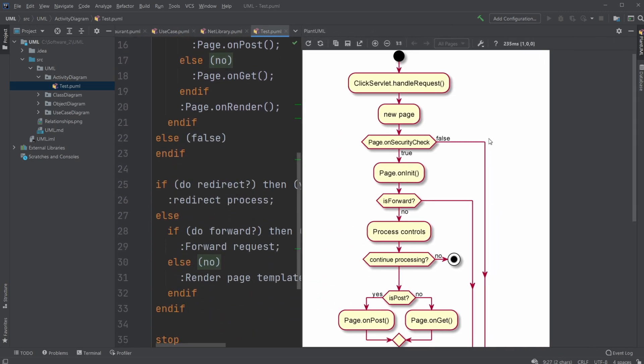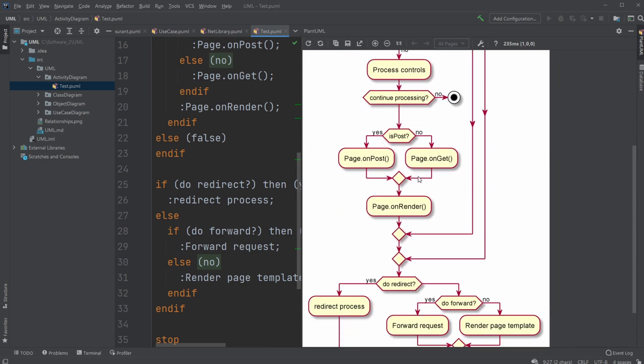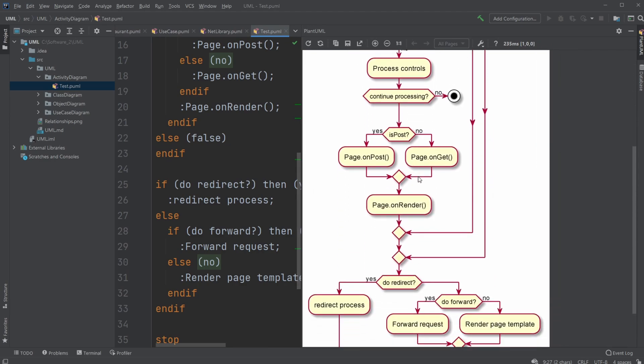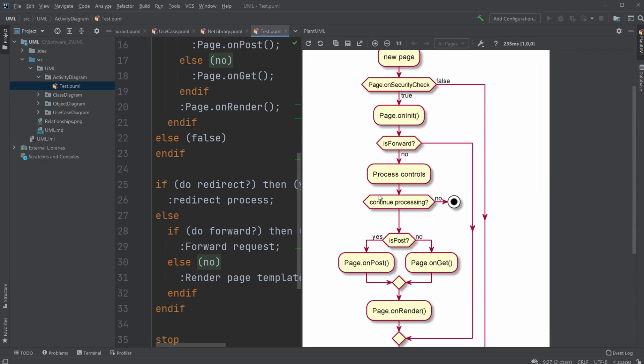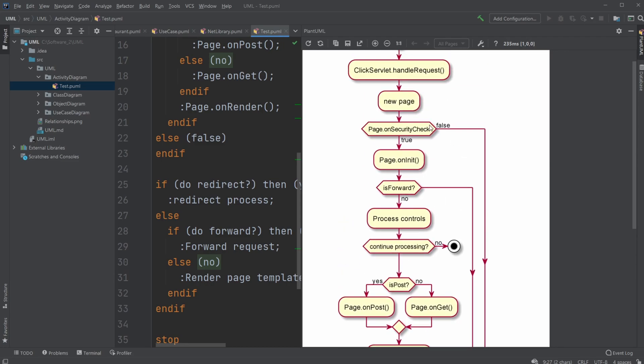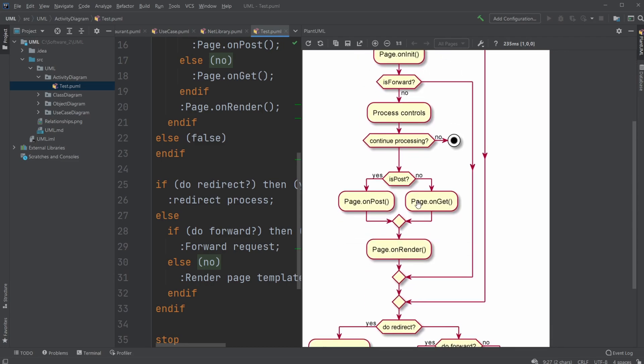And it is primarily used to show a specific activity of how we would walk through a program, and what would happen in the case of, for example, a true or false.